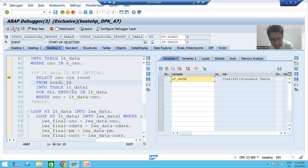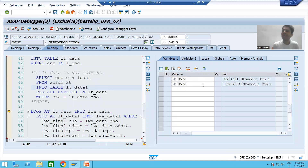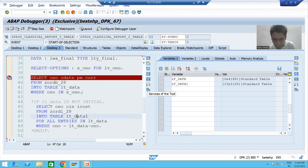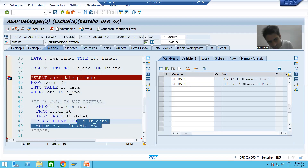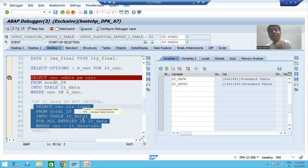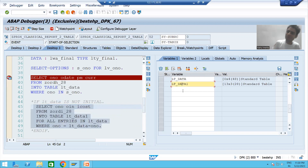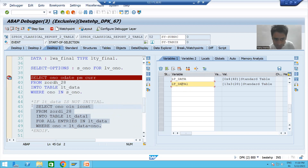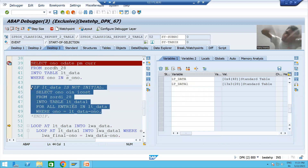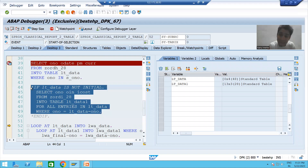So whenever this query executes, we are getting all the records from the item table. Just think how wrong this is — in a project, you give a wrong input, nothing comes from the header table, but without any condition check we fetch data from the item table. If the item table has 10 crore or 20 crore records, this internal table will have 20 crore records — an unnecessary load to the database. Sometimes the program will terminate due to a timeout.